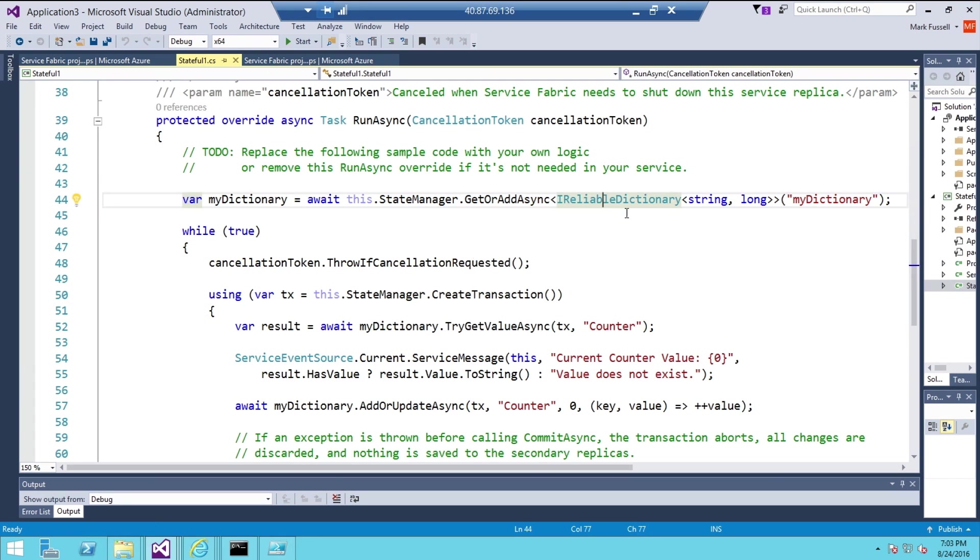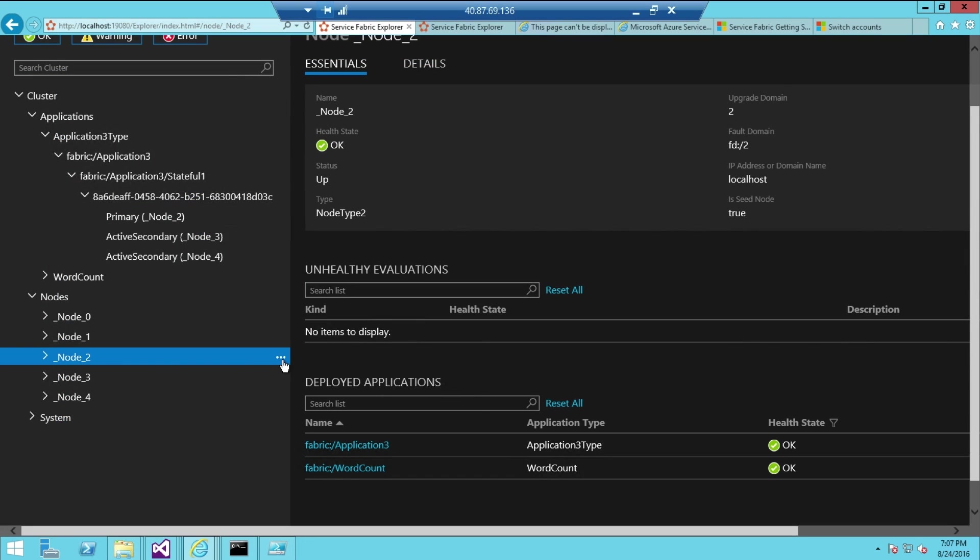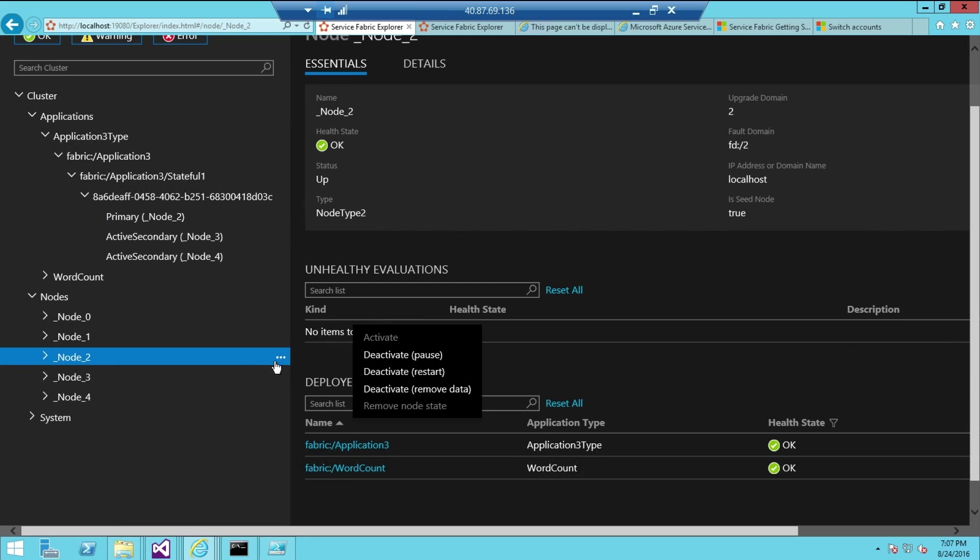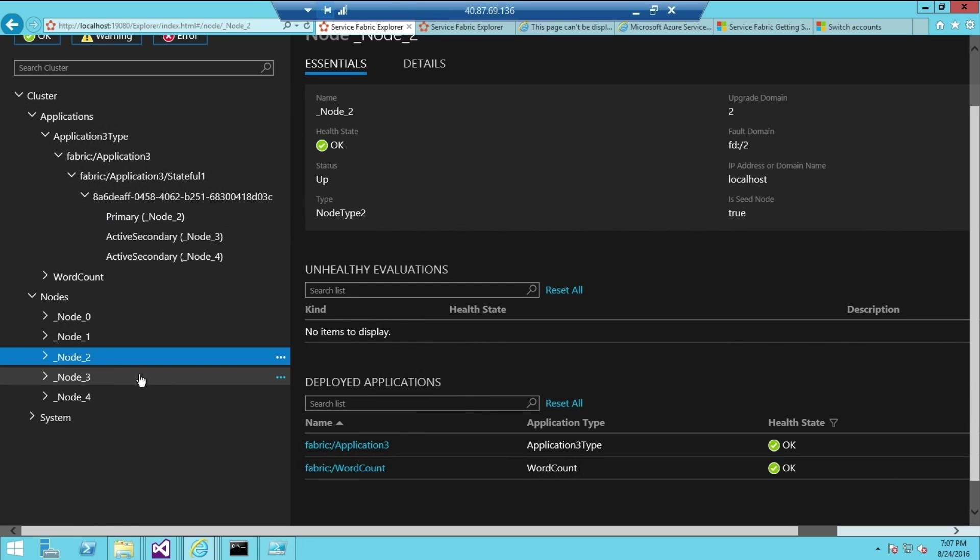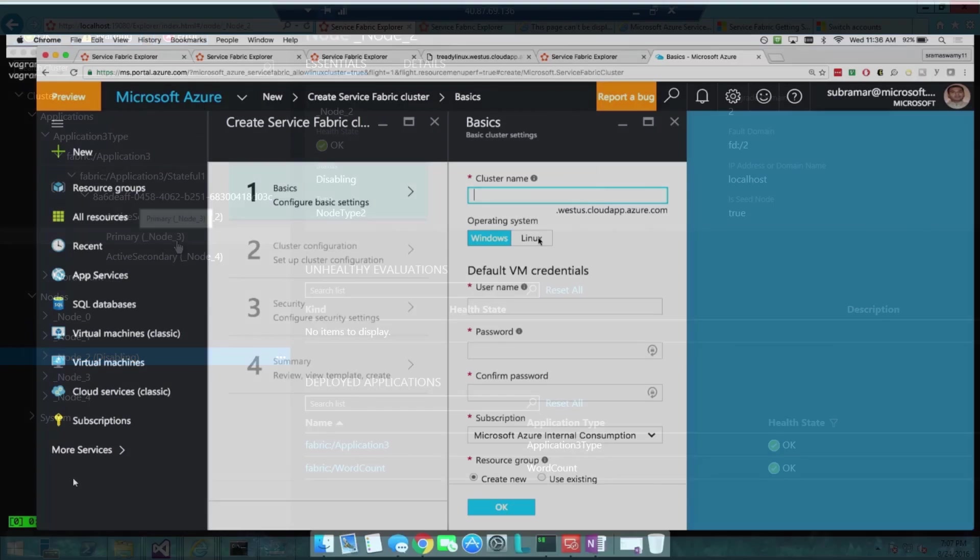Azure Service Fabric also provides powerful management capabilities, including state management, application lifecycle management with zero downtime upgrades, easy service discovery, and detailed diagnostics and monitoring.